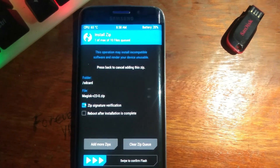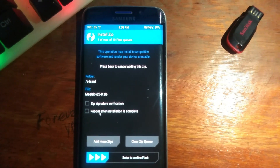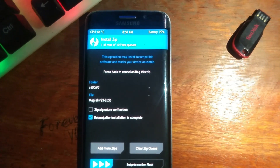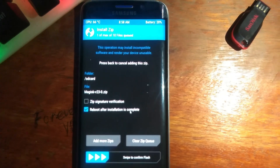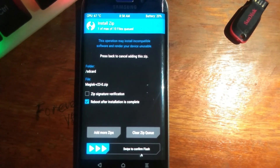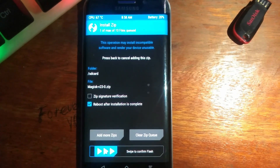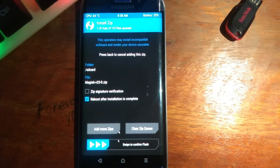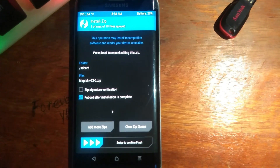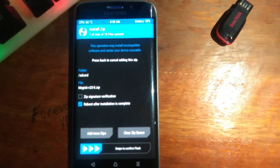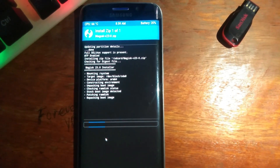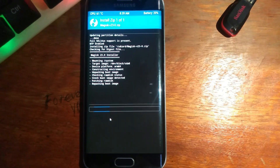Disable the first option — you don't need it. You can enable the second one: 'Reboot after installation is complete.' Then swipe to confirm the flash. It's really simple to root your Android phone — just swipe to confirm and the flash will begin.